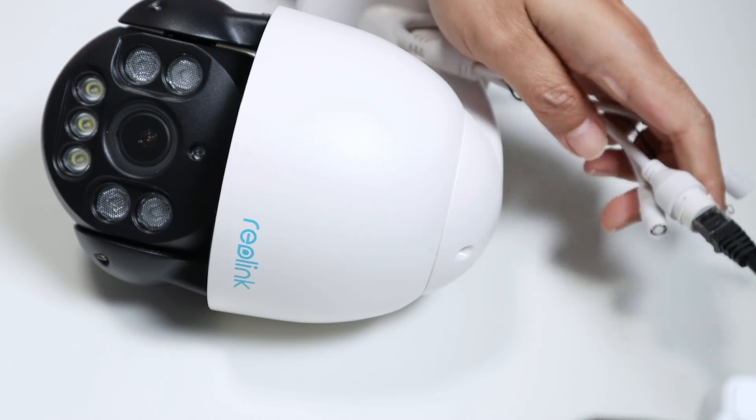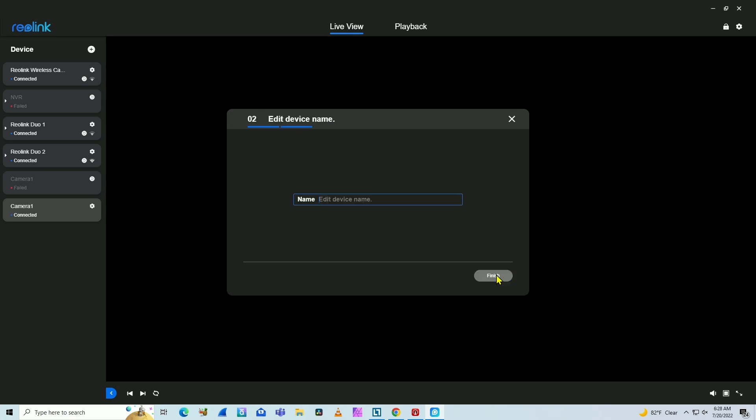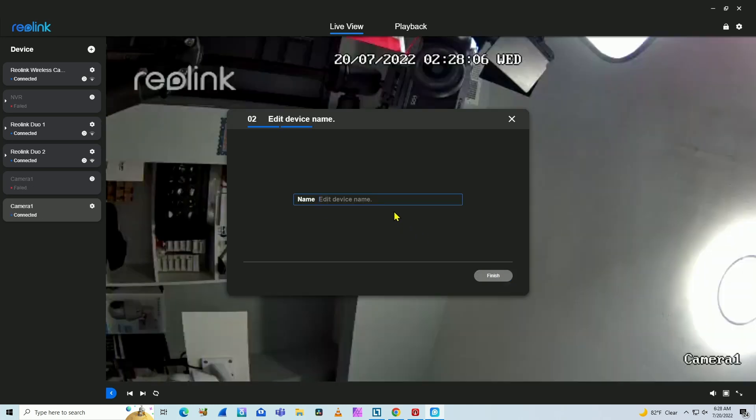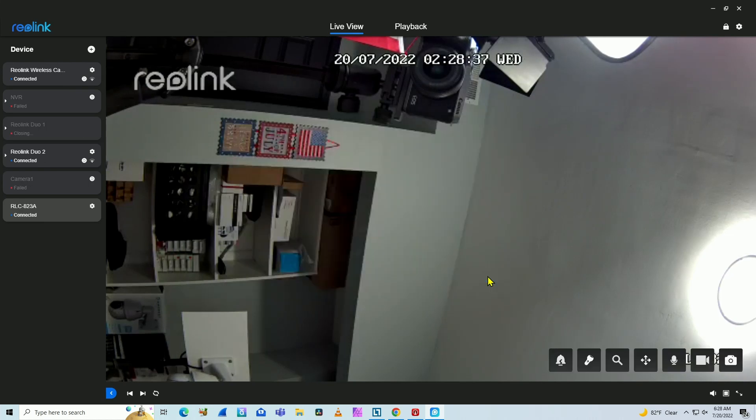So you can come back to your screen. And then when you come back to the camera, the camera is asking to create the password again. So you just type your new password. You do it twice. Click next. Give it the camera name. And click finish. And here you go. The camera is working again with the new password.